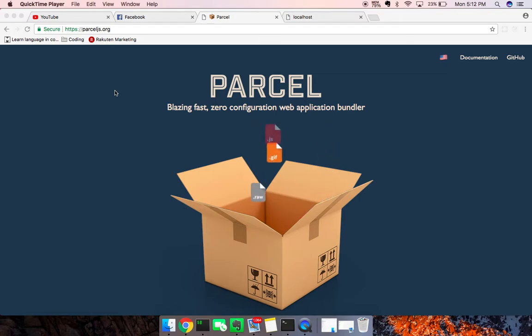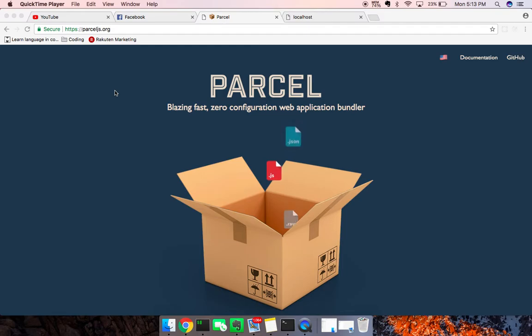Hey what's up guys, Theo here and in this video I'm going to do a very brief tutorial on Parcel.js.